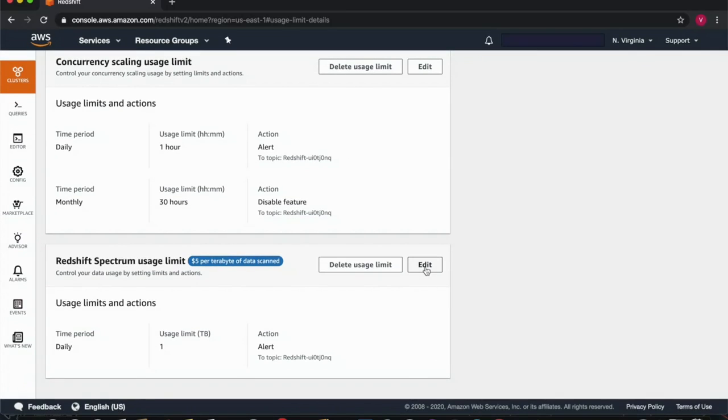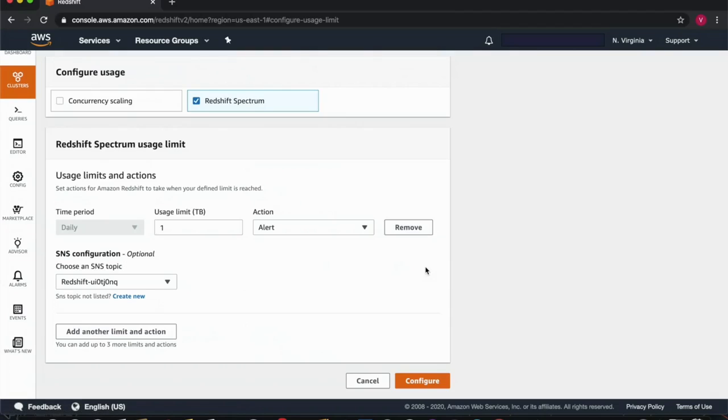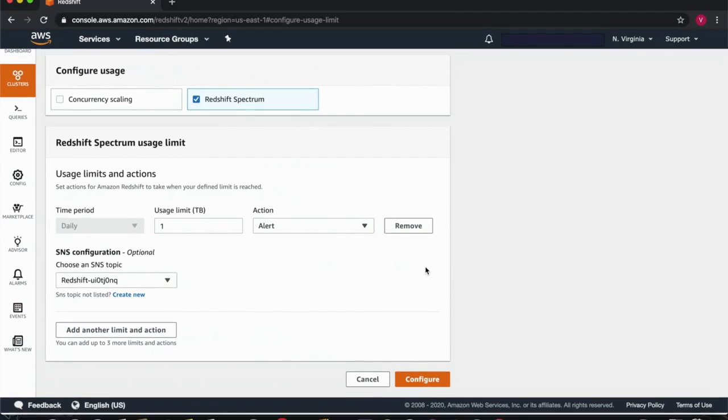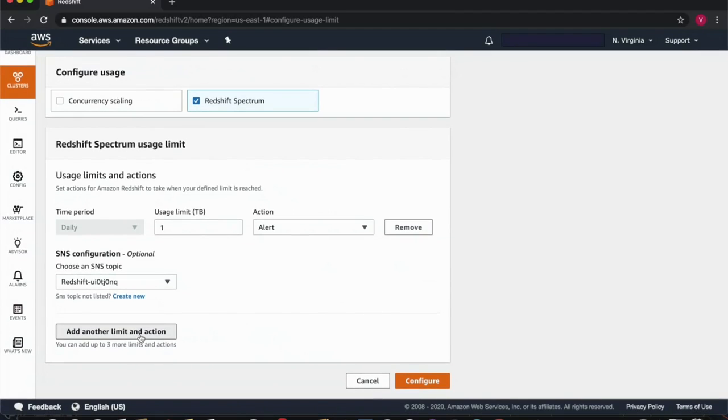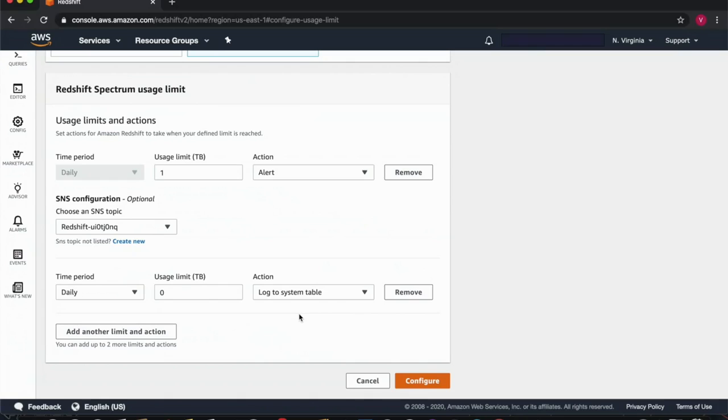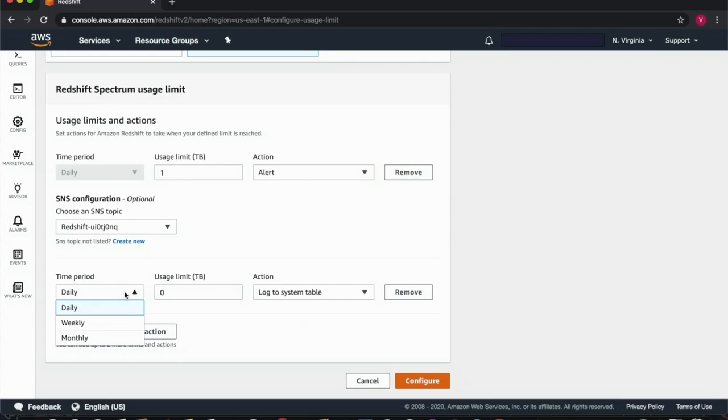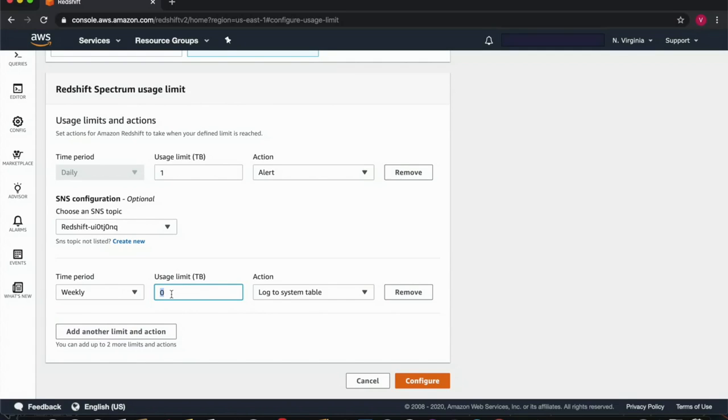Similarly, I can also add a new usage limit for Spectrum, which is specified in this case as a certain amount of data scanned in terabytes per day, per week, or per month. You see here that I already have a daily limit of one terabyte and I'll proceed to add a weekly limit of two terabytes scanned.